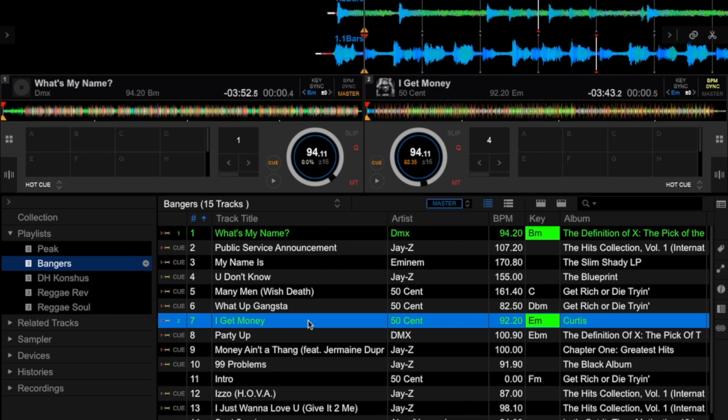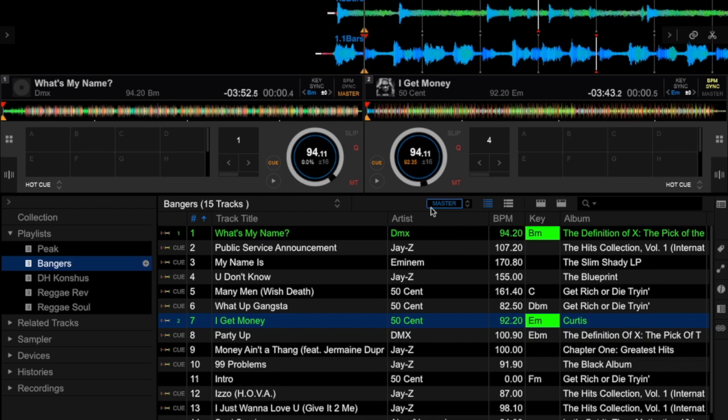Now to turn this feature off, you just go ahead and click this button. Once it is grayed out and no longer blue, the feature is turned off. You turn it on and it's blue.